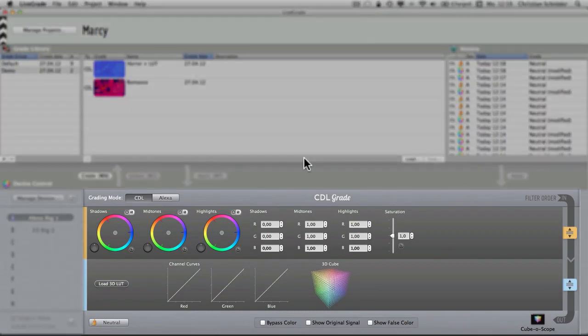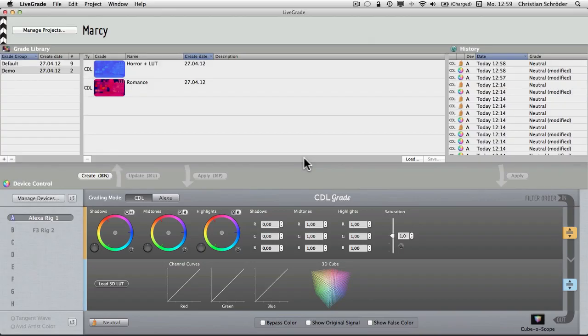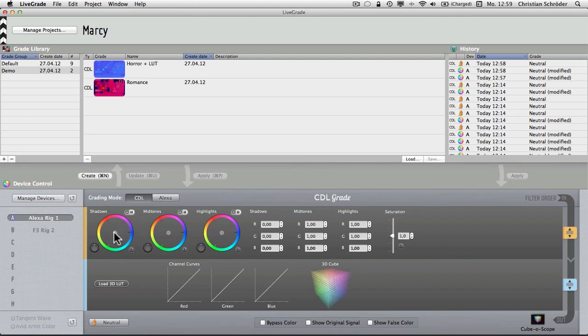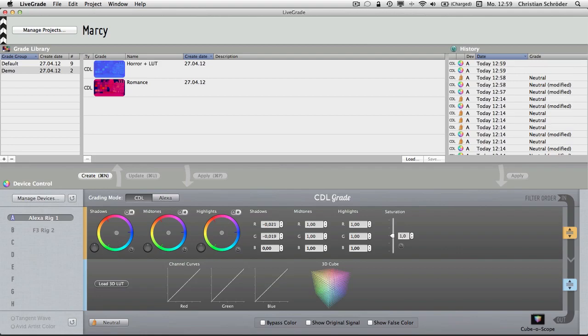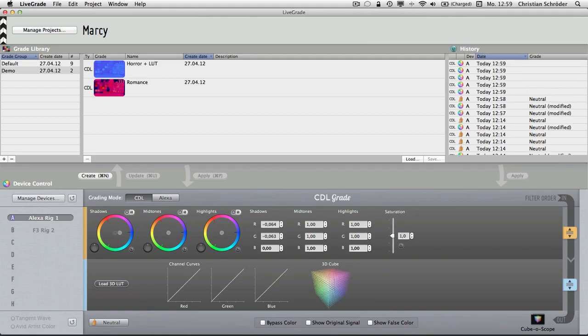On the right, you can see standard CDL grading controls with three color balls, an array of text fields and a saturation slider. As usual in CDL grading, the balls manipulate the shadow, midtones and highlight color ranges of the image. The text fields show the RGB values of these color balls. As you can see, when I drag the color balls, the RGB values in the text fields change accordingly.